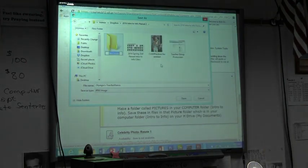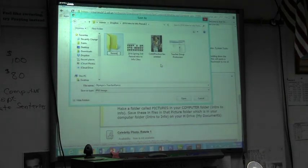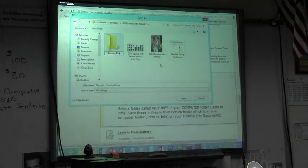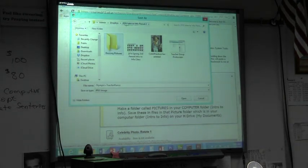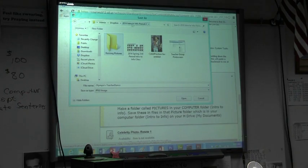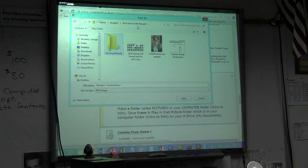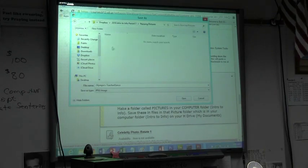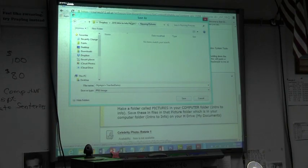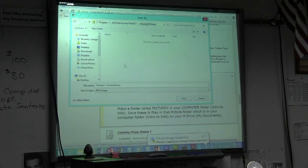I want you to call it Resizing Pictures. So it's inside your computer folder, a folder inside your folder. Then double-click on it to make sure you're inside this folder. You look up here: Intro to Info, Resizing Pictures.